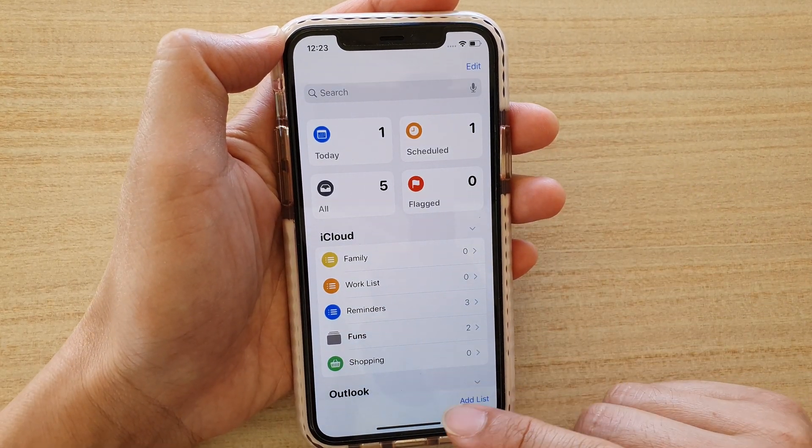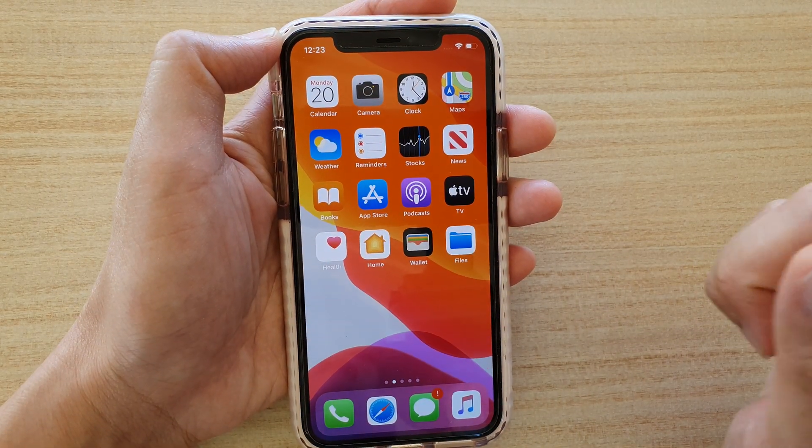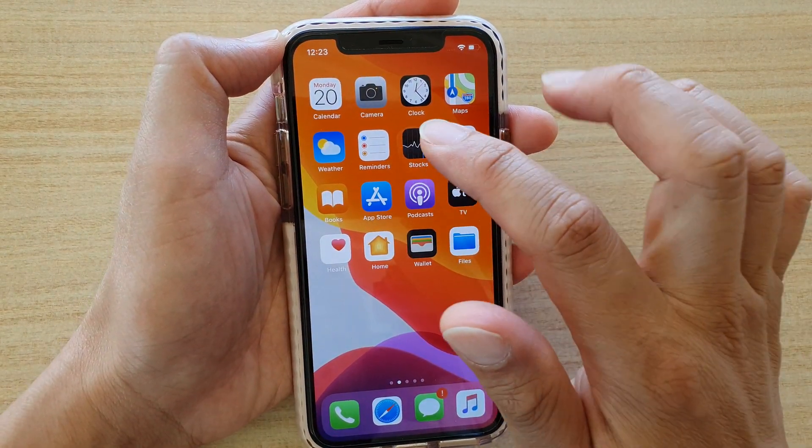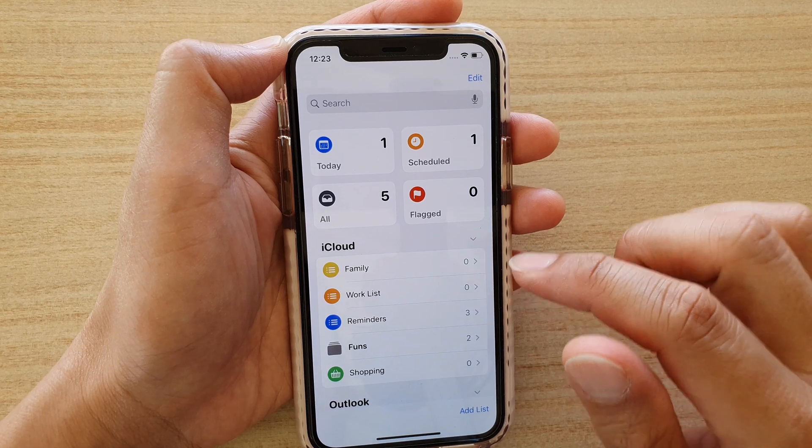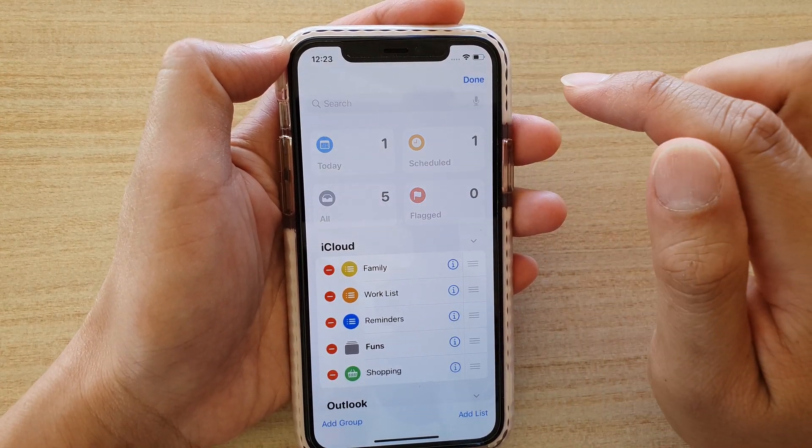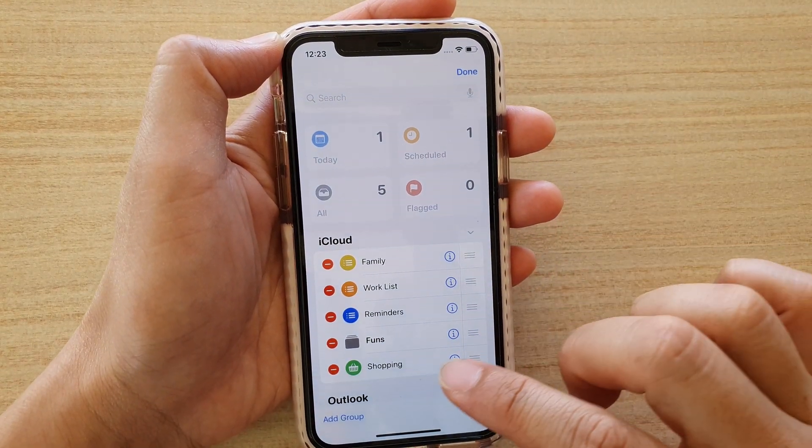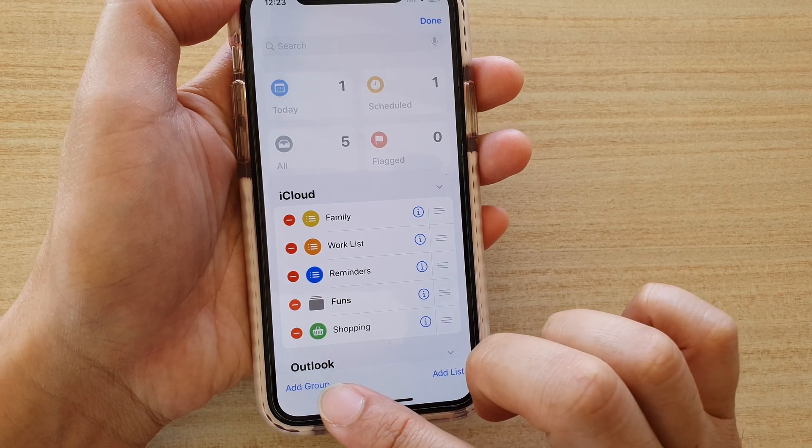Now first let's go back to your home screen by swiping up, then tap on Reminders and in Reminders, tap on the edit button at the top here, then at the bottom tap on add group.